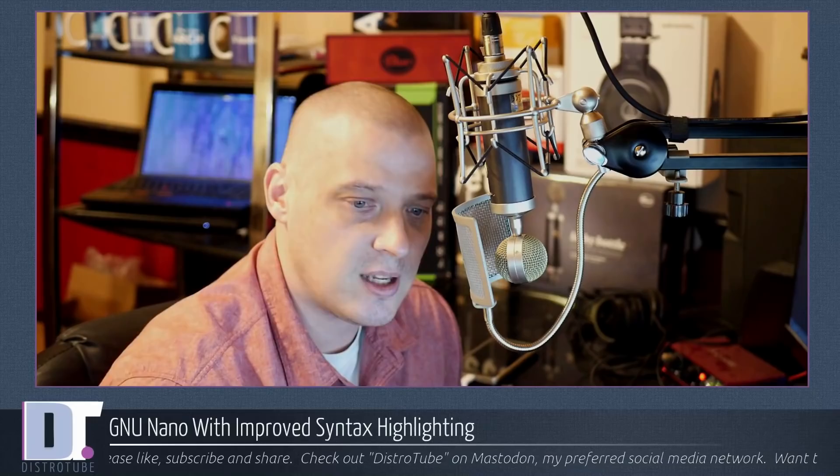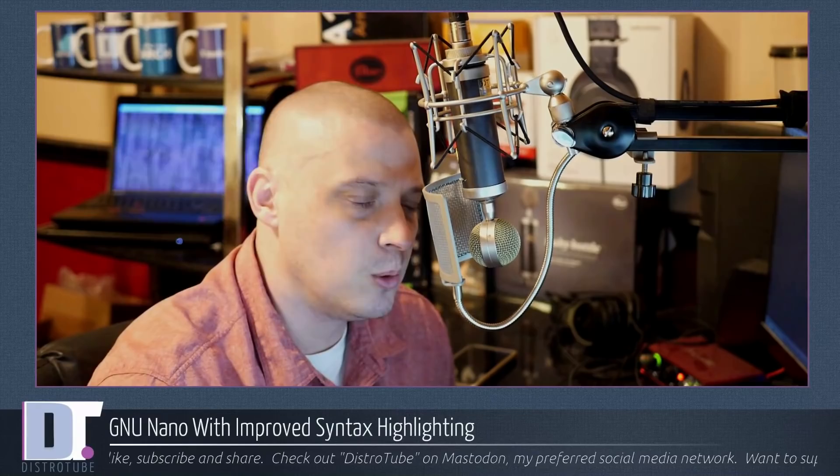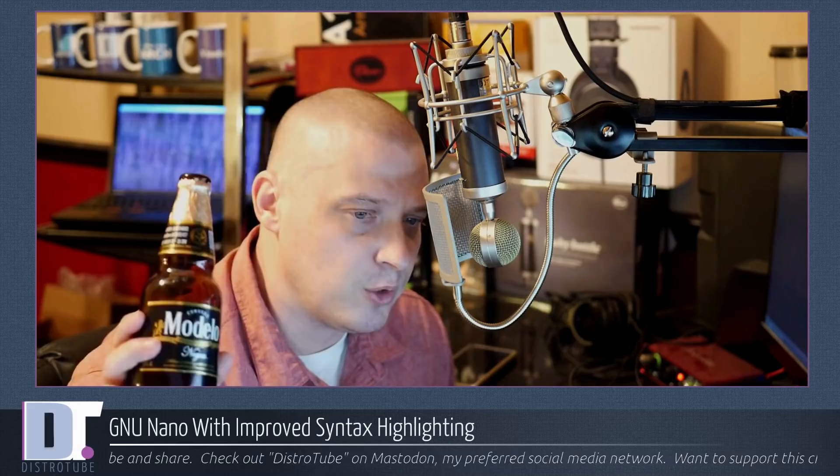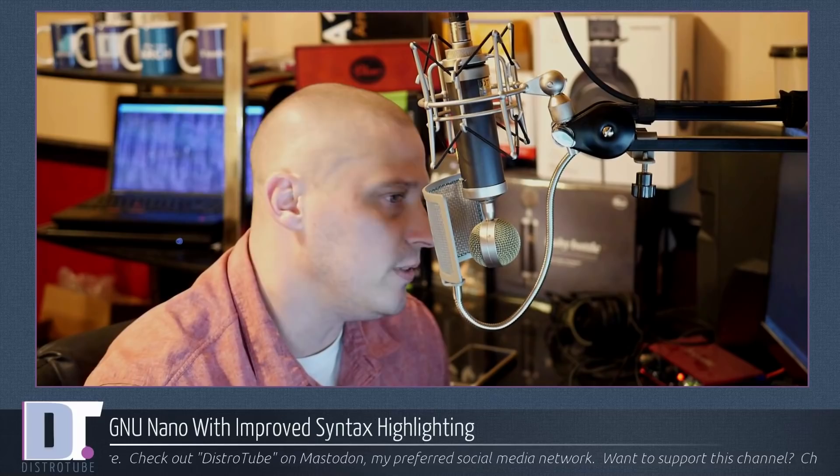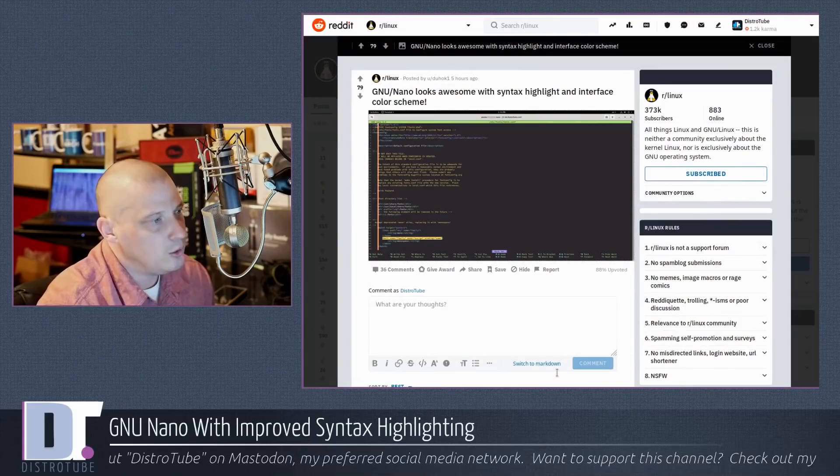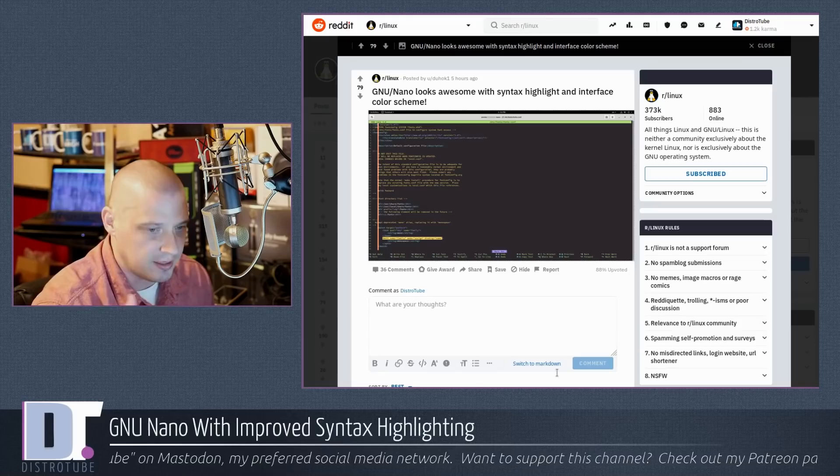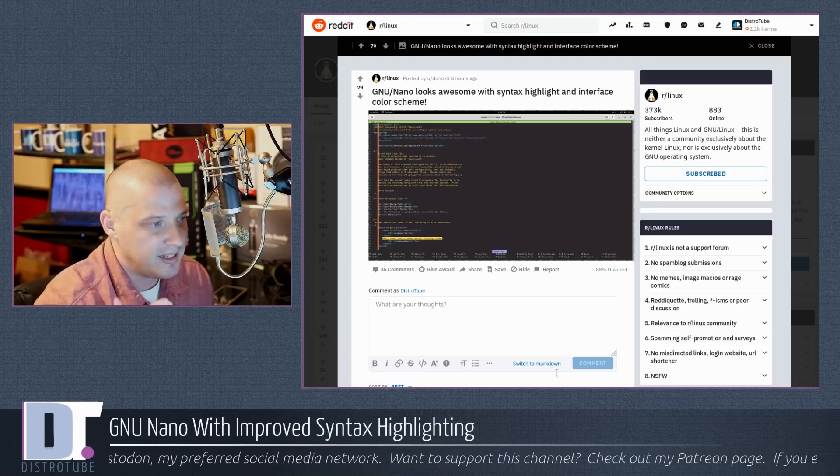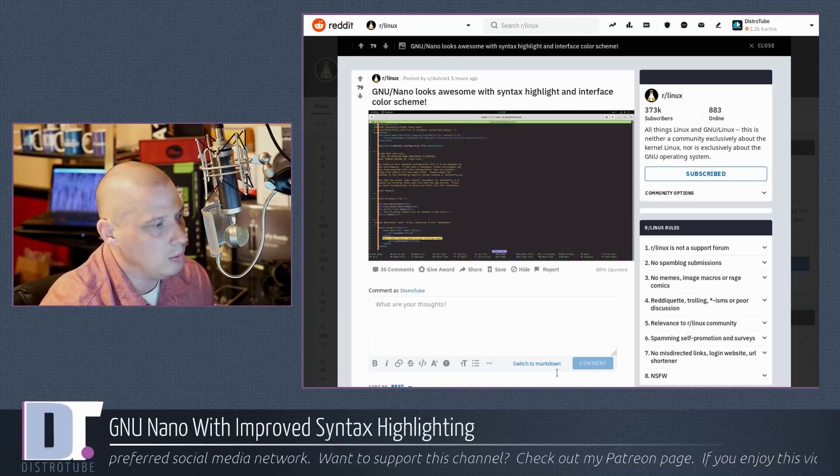What got me thinking about making this post this evening is I just got home from work. It was a long day at work so I wanted to come home and relax. I was reading some of the Linux related subreddits that I often hang out on. Over at r slash Linux I just came across this post. GNU Nano. The post says GNU Nano looks awesome with syntax highlight and interface color schemes and he's right.